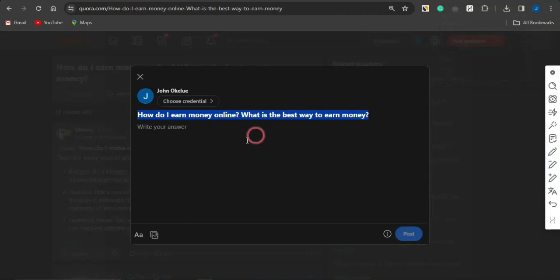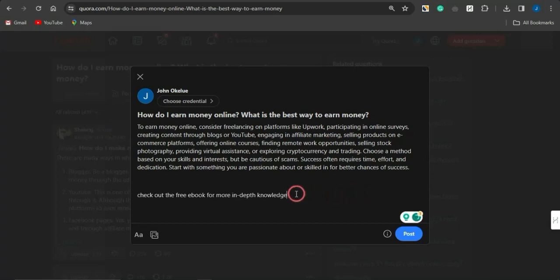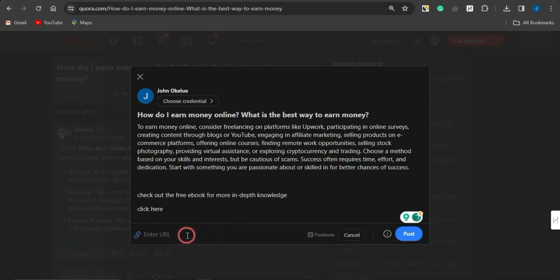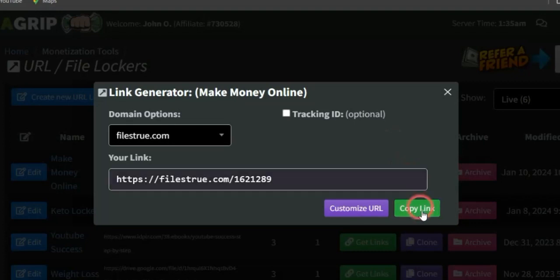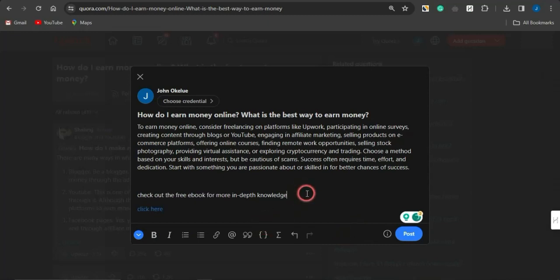At the end of your pasted answer, add something like: 'Interested? Check out this free ebook for more in-depth knowledge — click here.' Highlight the words 'click here,' then click the link icon and insert your URL — either the direct CPA file locker link or your landing page link. Click Add, and now anyone who clicks 'click here' will be taken to the URL file locker where they must complete an offer before accessing the ebook.